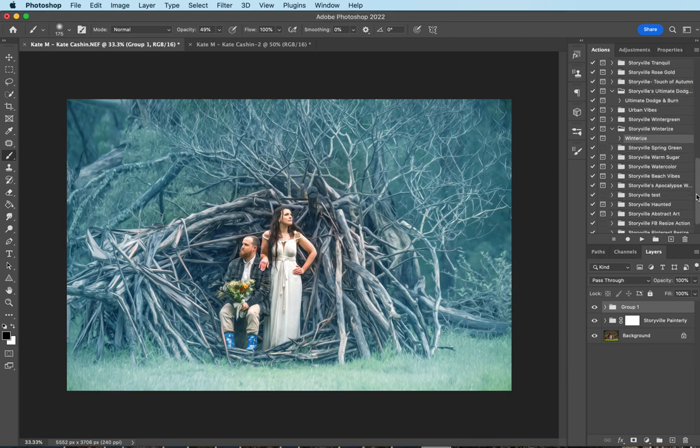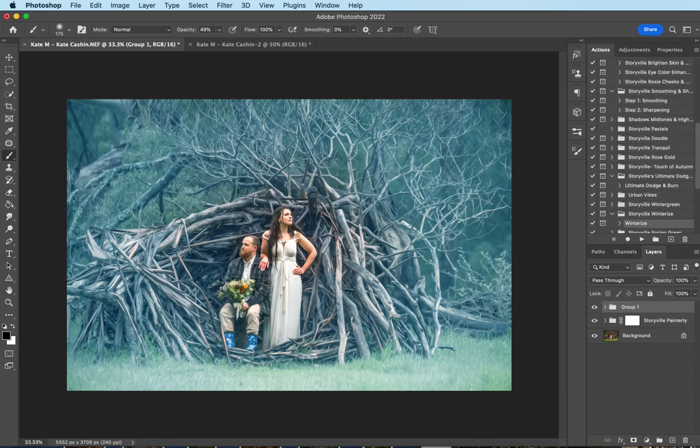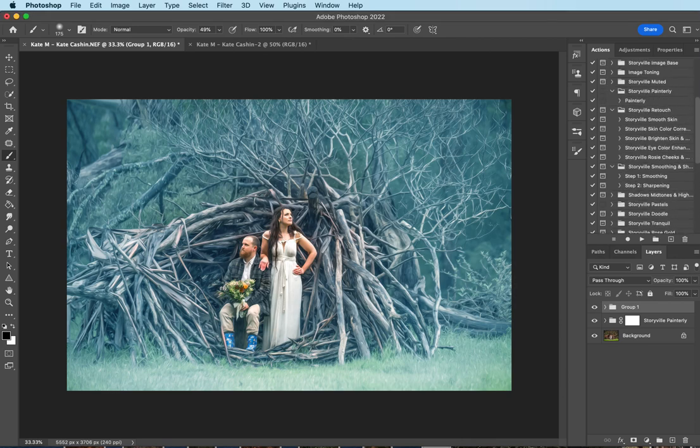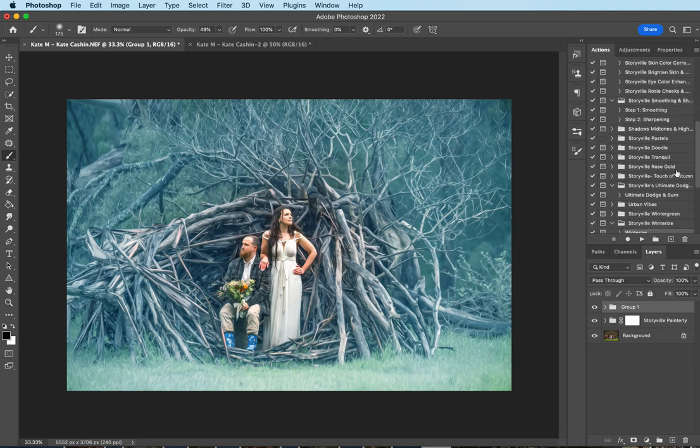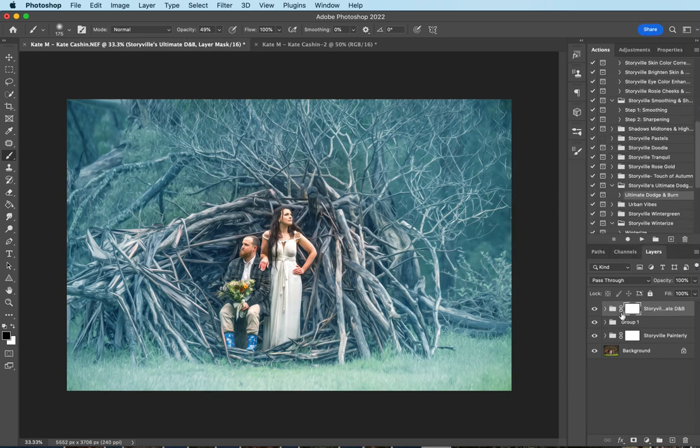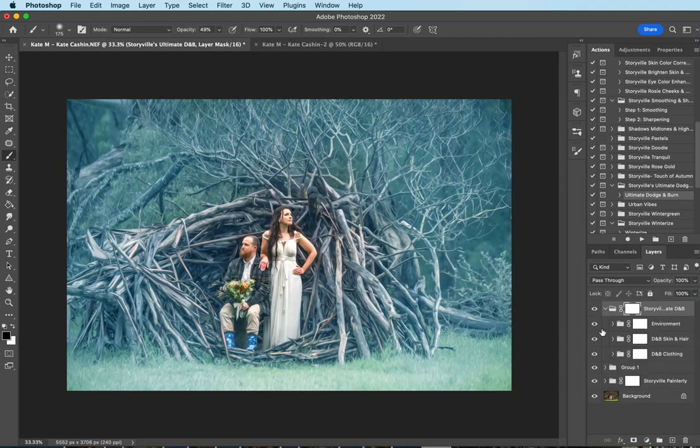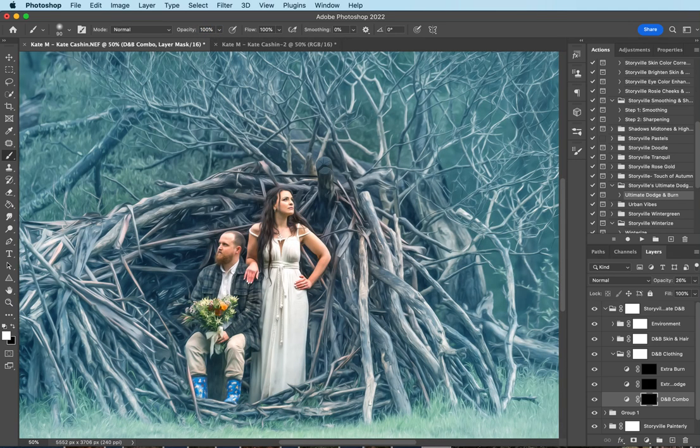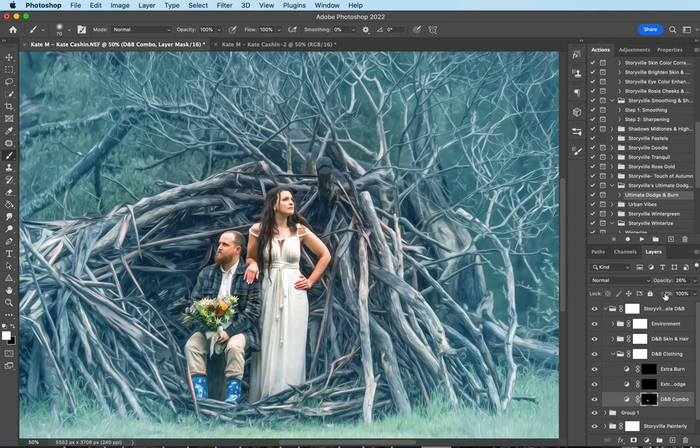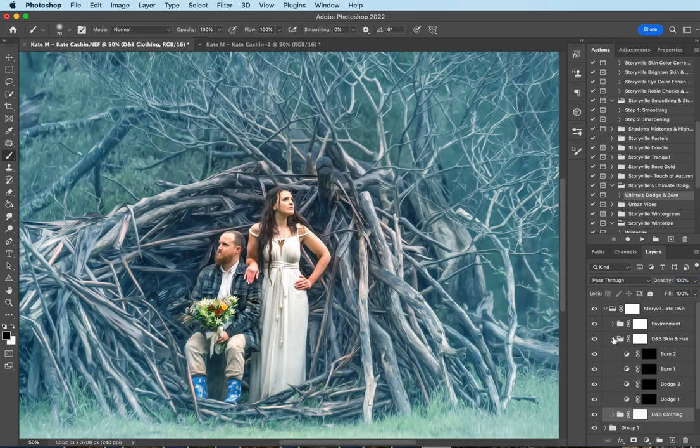The next thing I want to do is find the ultimate dodge and burn. I have so many actions that I've made. Here we go, sometimes it's hard to find. Open it up. Dodge and burn clothing. I'm going to go to the dodge and burn combo. Soft white brush, 100% opacity. I'm just going to go over his suit and the flowers. And then you can always increase it or decrease it to your liking by just pushing the slider to the right.